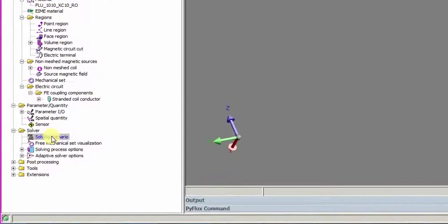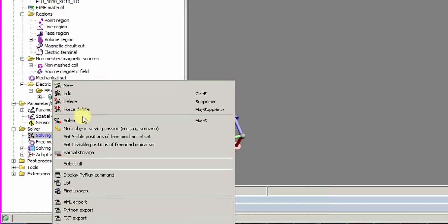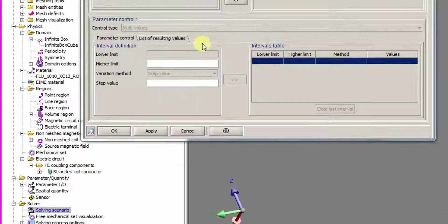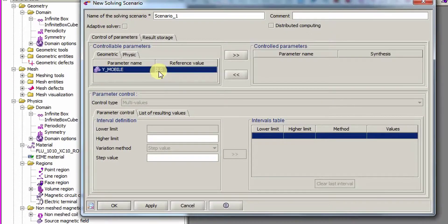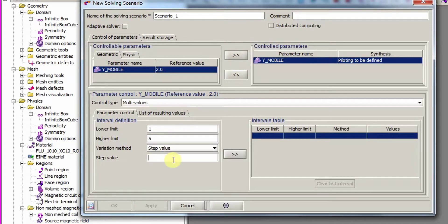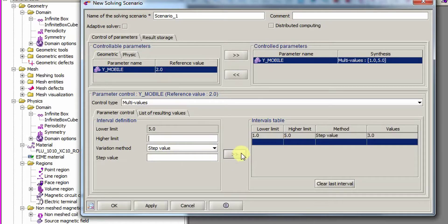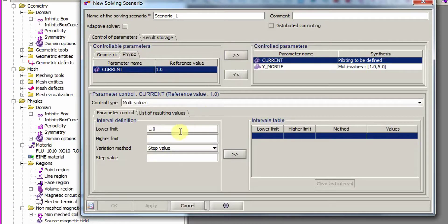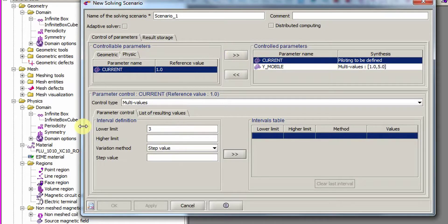In the solving scenario, we will pilot the position and the current. For the geometric parameter, we want to solve for the values 1, 3, and 5. For the current, we want to solve for the values 3, 6, and 9 Ampere.